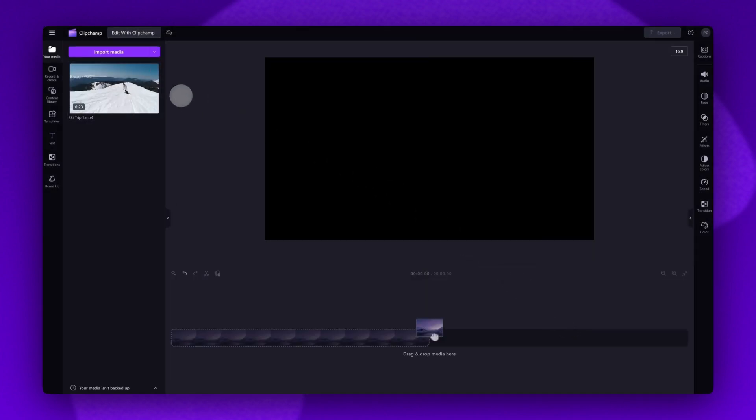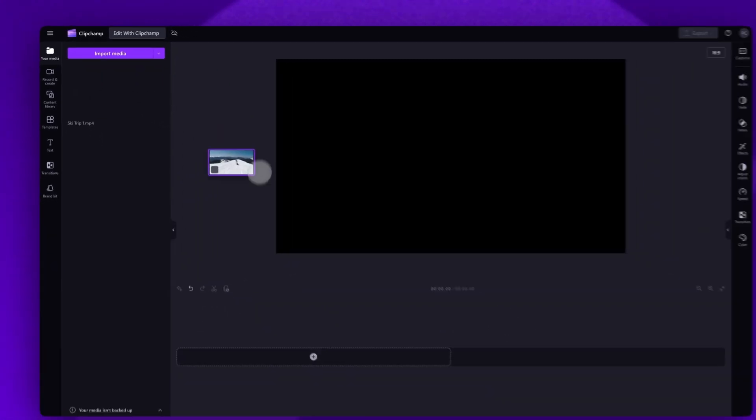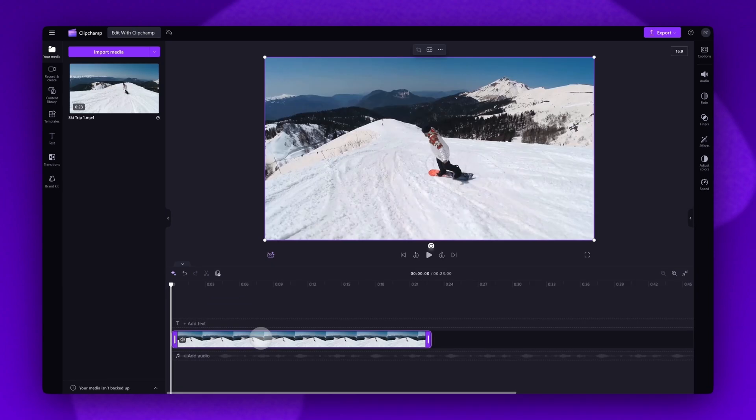Now add the video into your timeline by either clicking on the green plus button or by dragging and dropping it straight in.